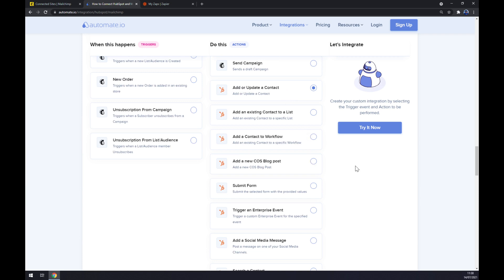The last thing you have to do is click on the 'try it now' button. You'll get redirected to automate.io login website, and then once you log in, you are a few clicks away from finishing this integration.